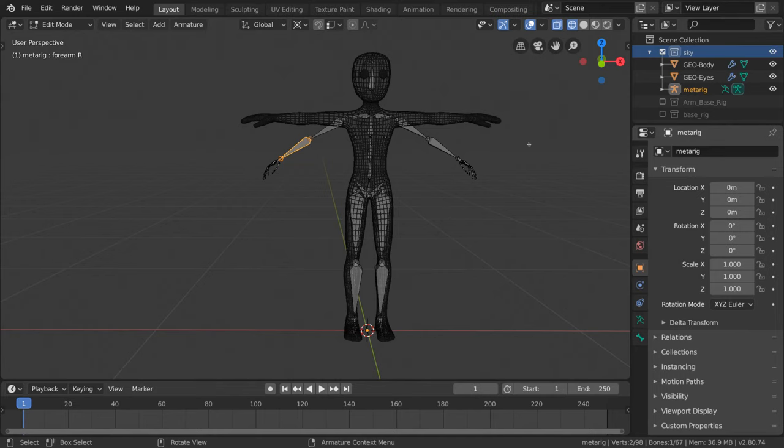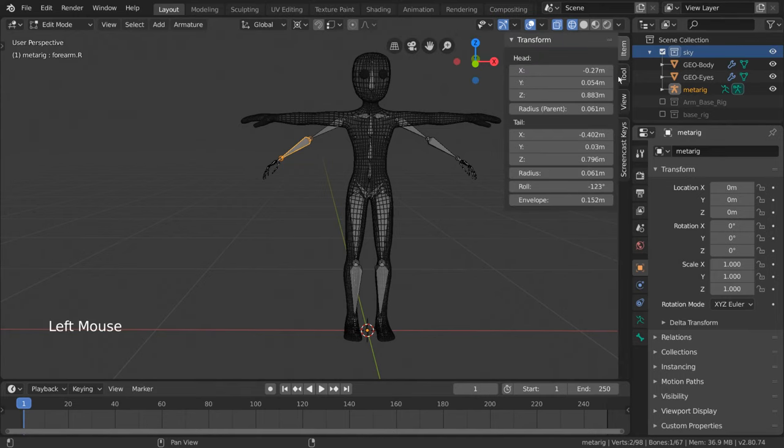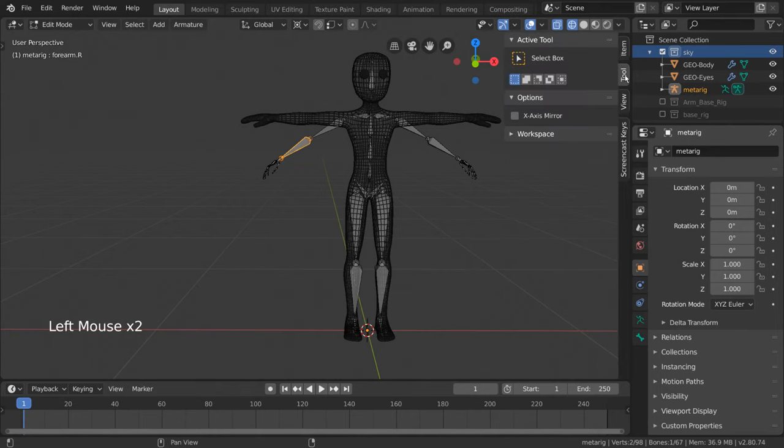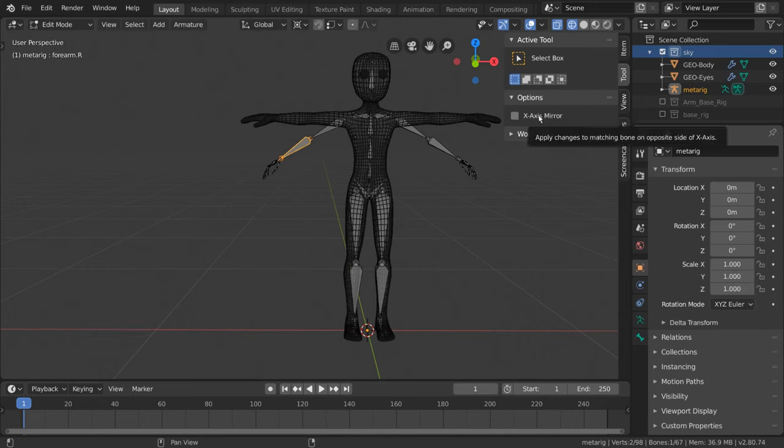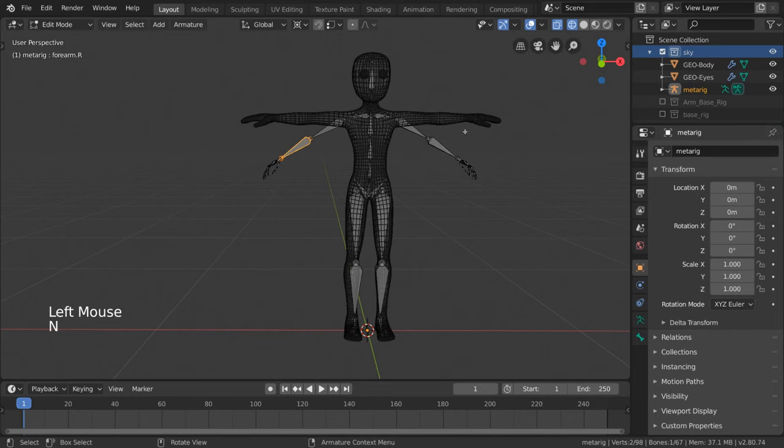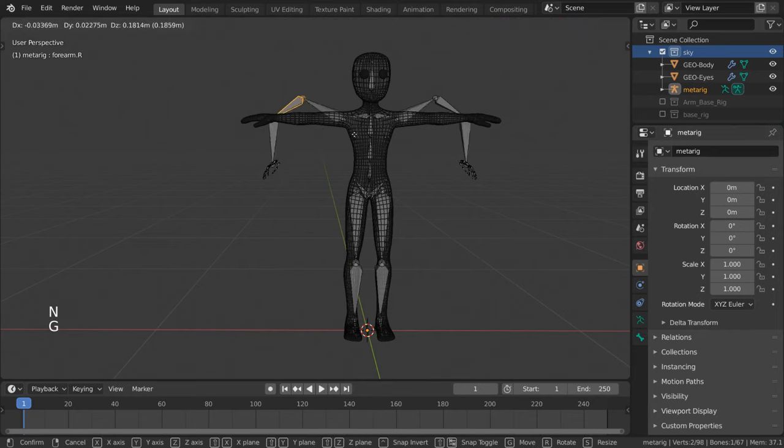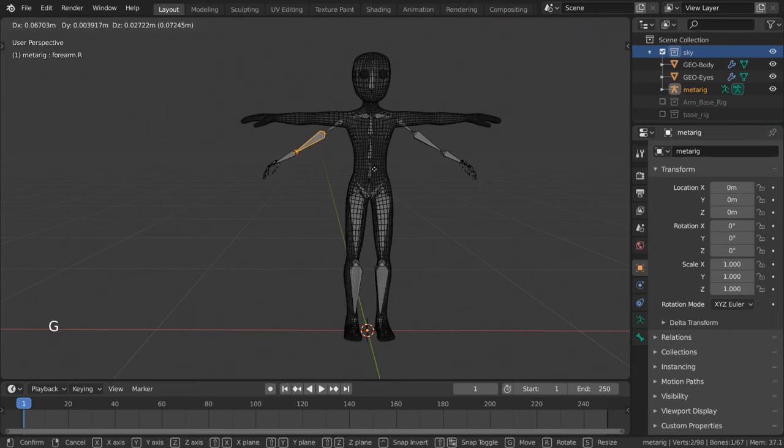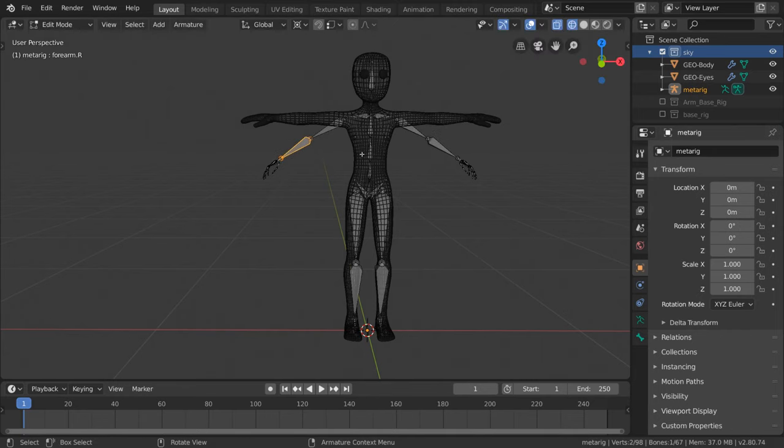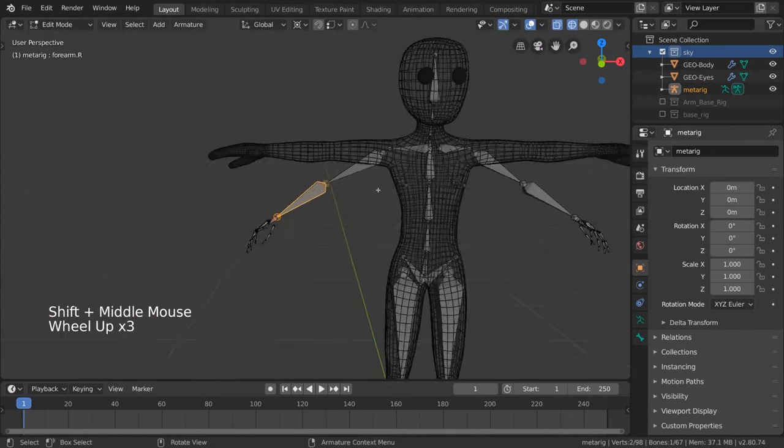Under here, you'll see options where you'll be able to enable X axis mirror. Now, whenever you move a bone on the left side, the right side will follow. Let's continue matching our rig to our mesh.